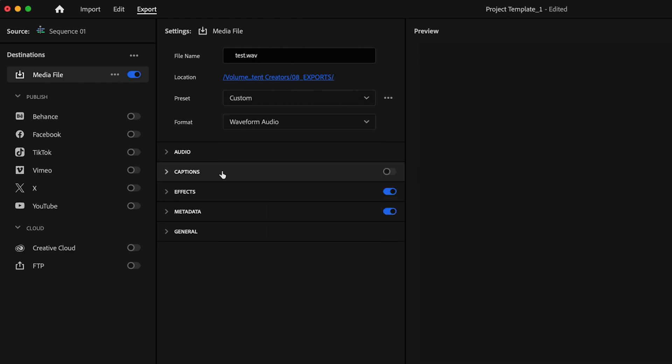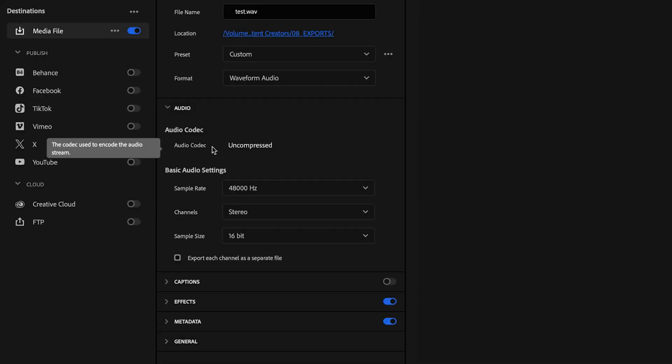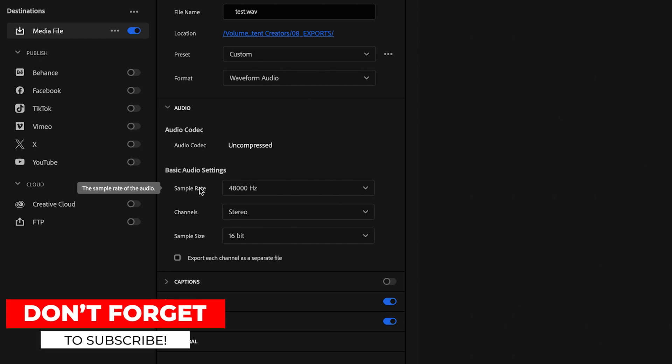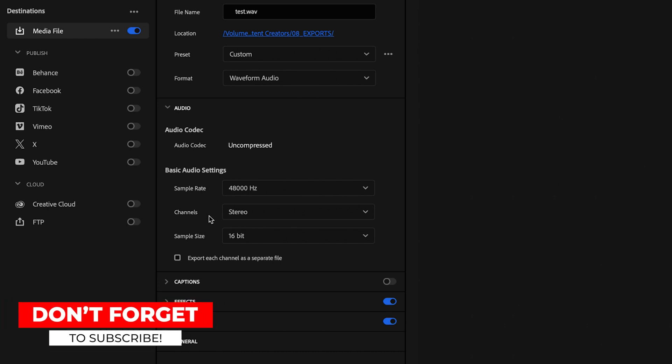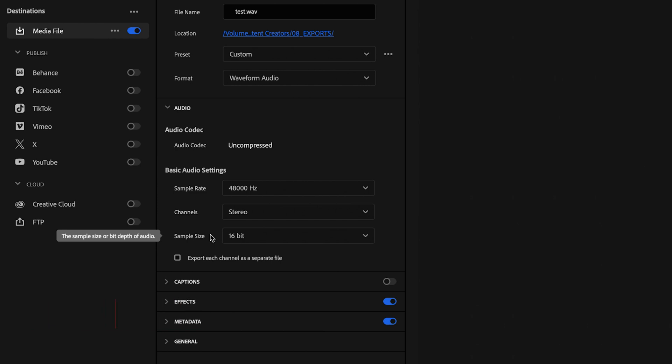I'm just going to select waveform audio for this video and then drop down the audio tab. What I like to do is just make sure that the sample rate is set to 48,000 Hertz. Channel should be set to stereo and then sample size should be set to 16 bit.